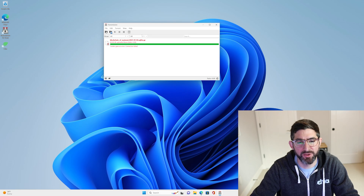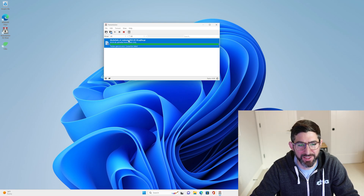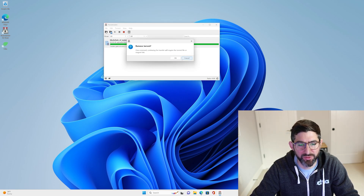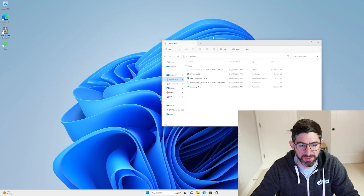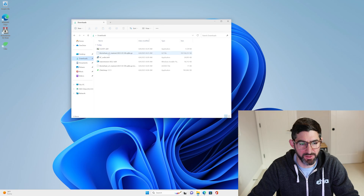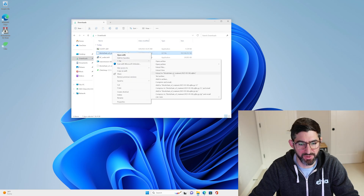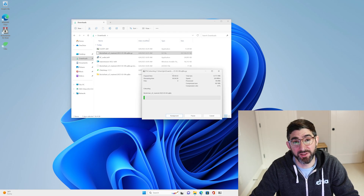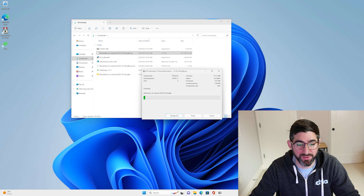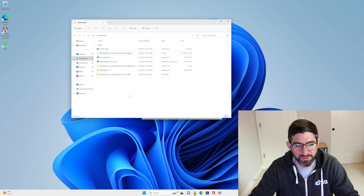We are back and the torrent is done downloading. You can see my tracker is giving it an error — that might be my ad blocker on my DNS — but we can just remove this now because it's all done. We'll go to our downloads folder and check. We can go into our blockchain folder, right-click, go to 7-Zip, and extract here. This is a 60 gigabyte compressed file, so if you're on a slower system this may take a few minutes.